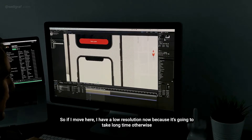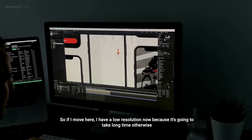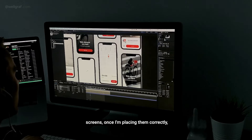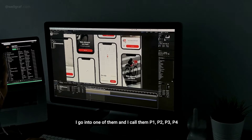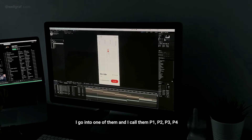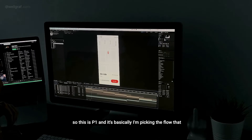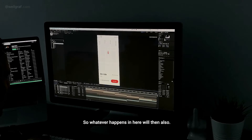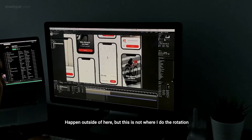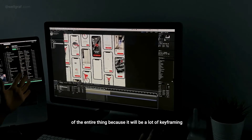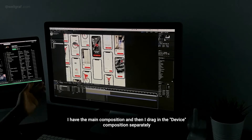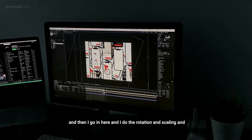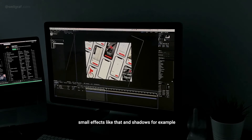I have the device layer down here and I just place the UI underneath it. I move it behind the screens, and in each of these I call them P1, P2, P3, P4. I pick the flow I want and set it to repeat using duplicate layer, building it like a ladder inside the composition. Whatever happens inside will also happen outside. The rotation of the entire thing happens in the main comp — I drag in the device comp separately and do the rotation, scaling, small effects like shadows there, rather than keyframing everything individually inside.